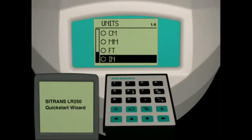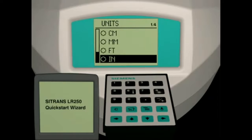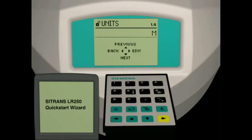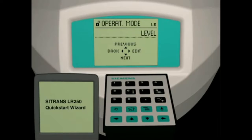The unit of measure selection defines the units displayed when the LR250 is in run mode and the unit of measurement used for our high calibration point and low calibration point. Our application will use meters. Press the right arrow key to set this parameter, then press the down arrow key to move to the next parameter.